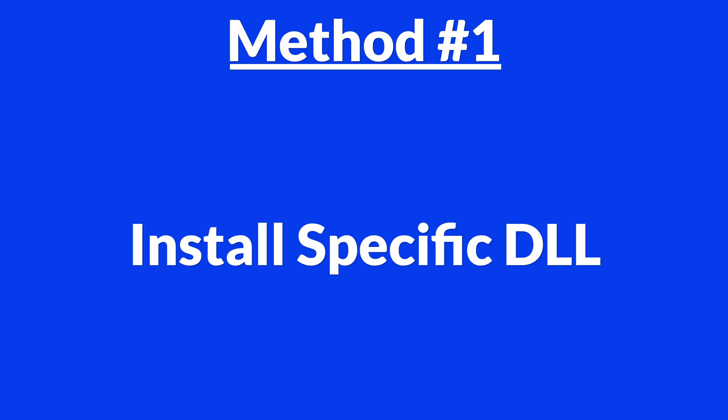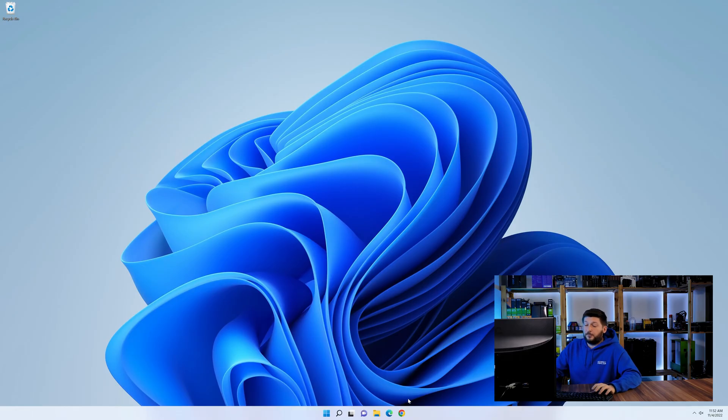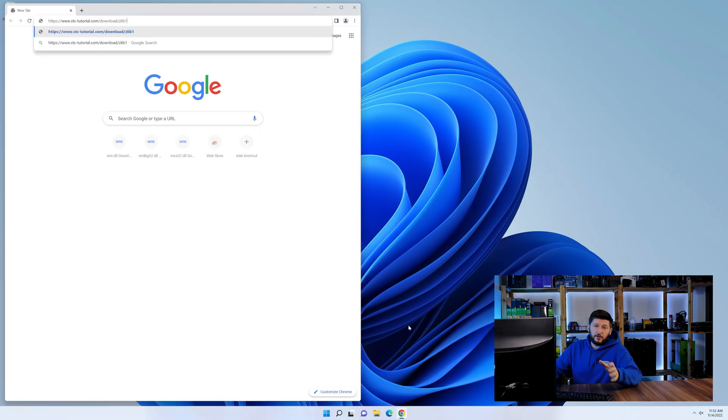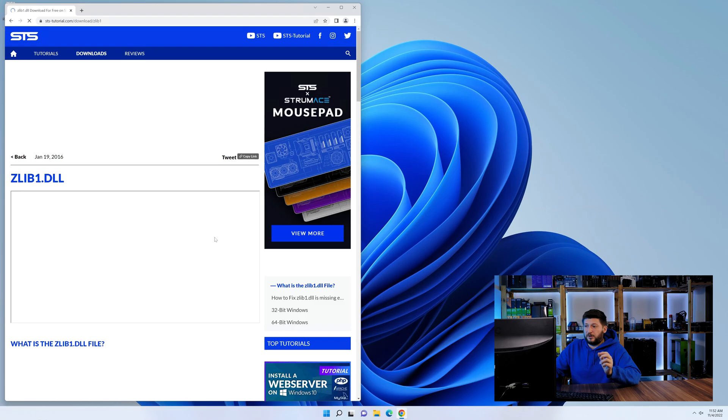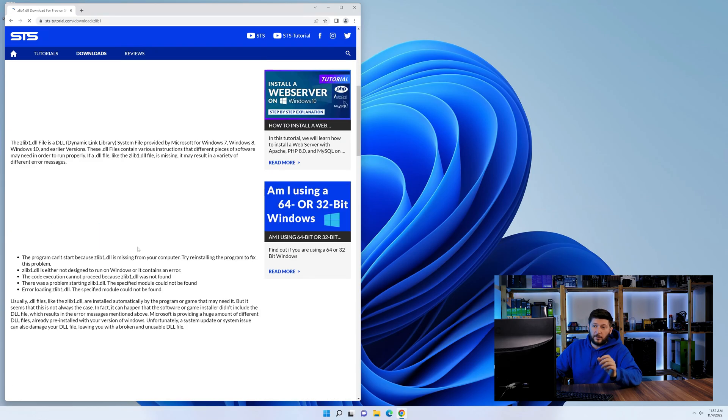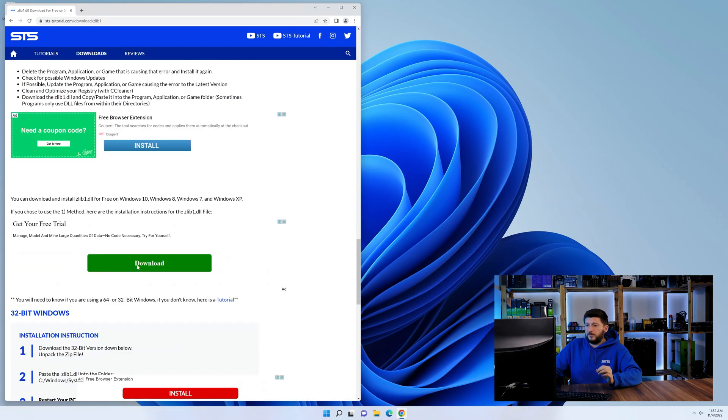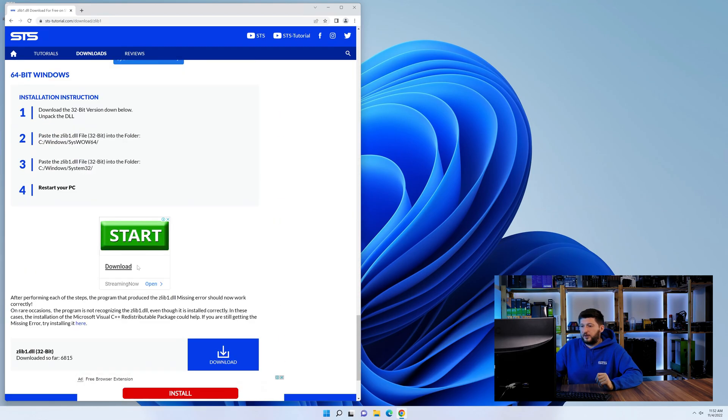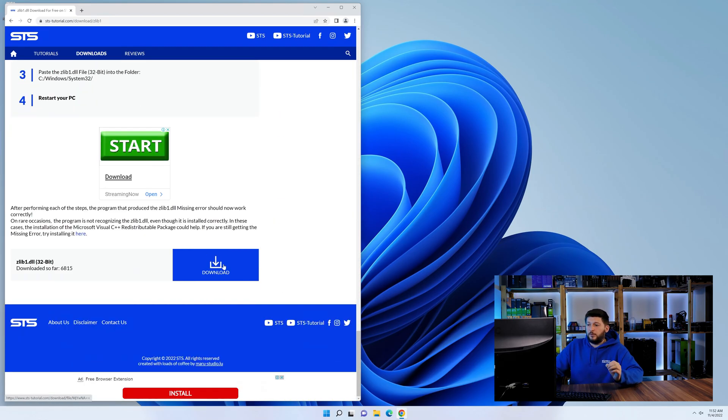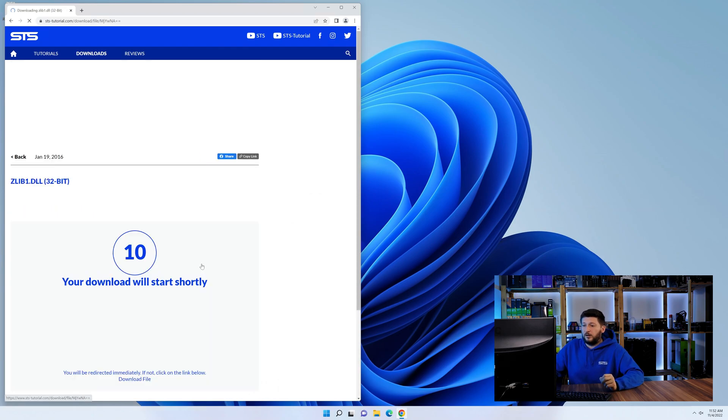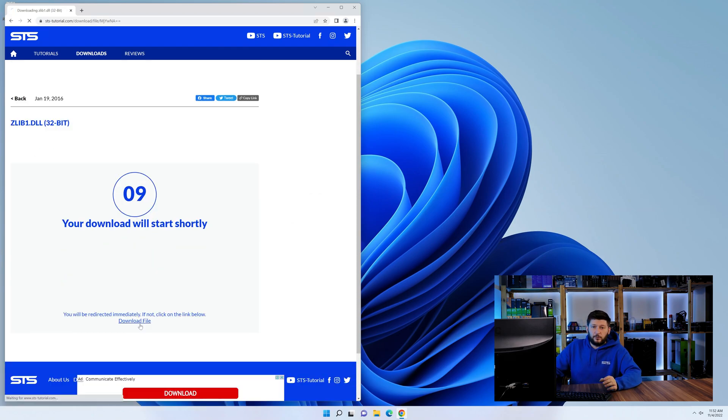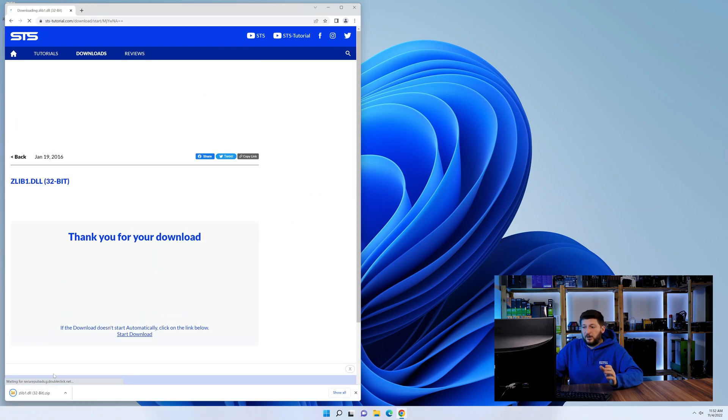Method number one is to install the DLL file ourselves. For this, head over to our website by clicking the link in the description or in the eye symbol in the upper right corner. First off, scroll a bit down to the download section and download the DLL file. After downloading it, open it up and keep it on the screen.